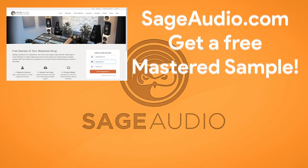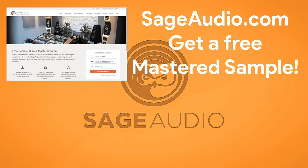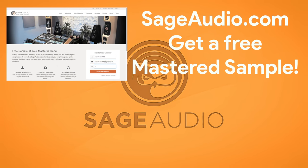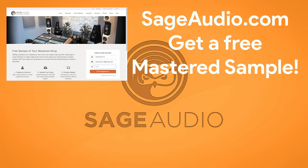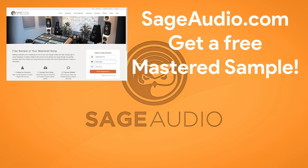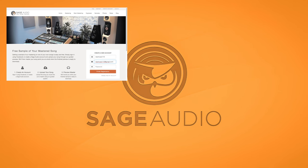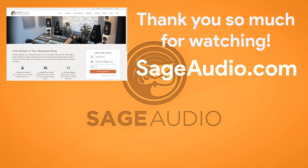And again, if you're an artist or an engineer and you have a mix that you need mastered, send it to us at sageaudio.com. We'll master it for you and send you a free mastered sample. Thank you so much for watching. We'll see you in the next video.